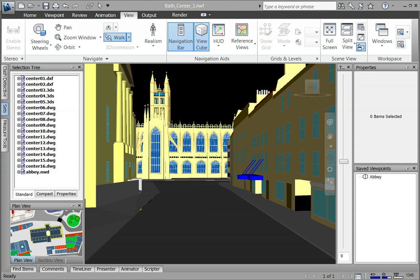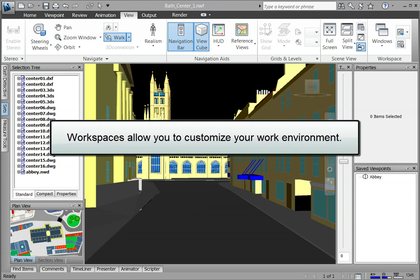Workspaces allow you to fully customize the setup of dockable windows in Navisworks. You can customize many different workspaces, each tailored to a specific task.